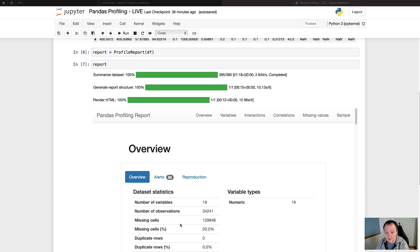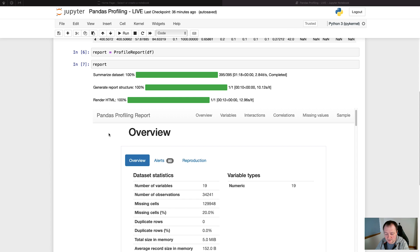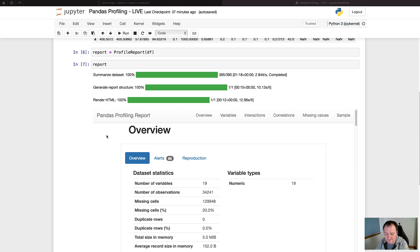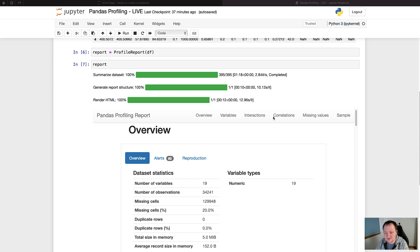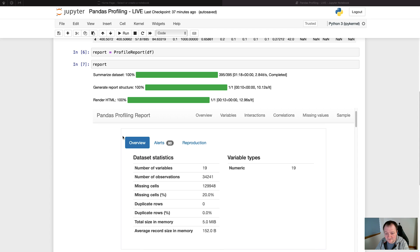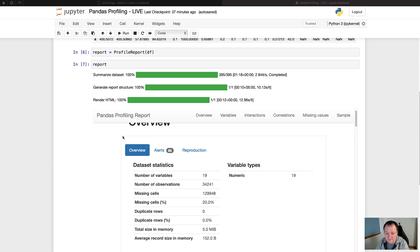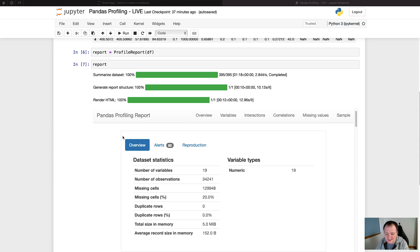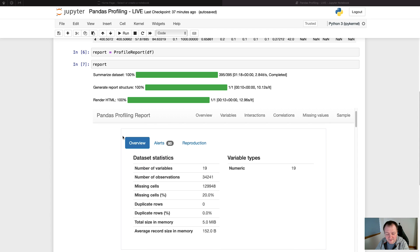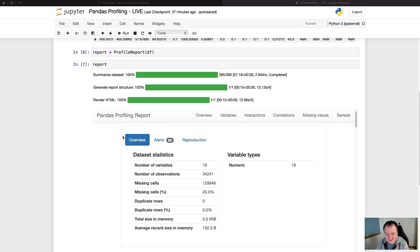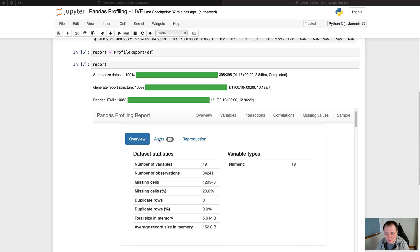Once the process has completed, we then get the pandas profiling report like what we have here. This report contains multiple sections and these can be accessed through the hyperlinks at the top. So we've got an overview section, variable section, interactions, correlations, missing values, and sample. So we're going to go through each of these and see what they contain. First off we have the overview section and this contains further three tabs: overview, alerts, and reproduction.